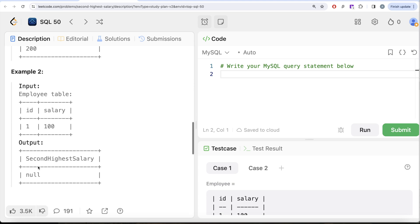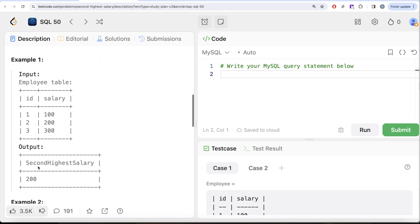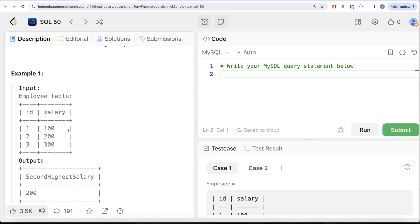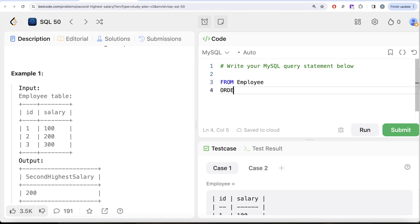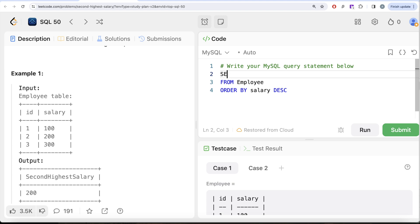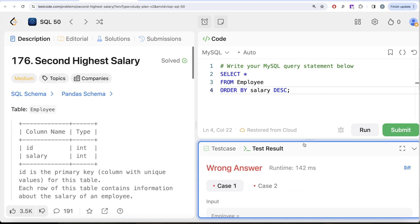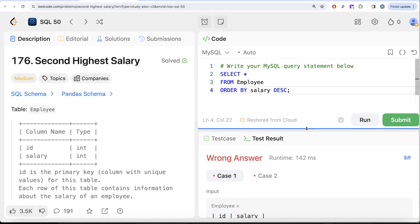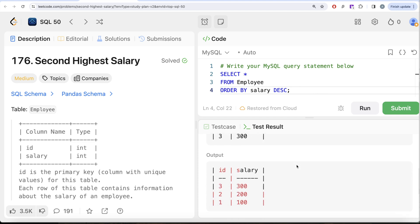The first thing that we can do to solve this question is we can arrange the salary in descending order. So what we can do is from this table called Employee, if I go ahead and do ORDER BY the salary column in decreasing manner, and let me return everything - SELECT star - just for demonstration purposes. Let's see what we get in our output. Here you can see our salary is arranged in descending manner.